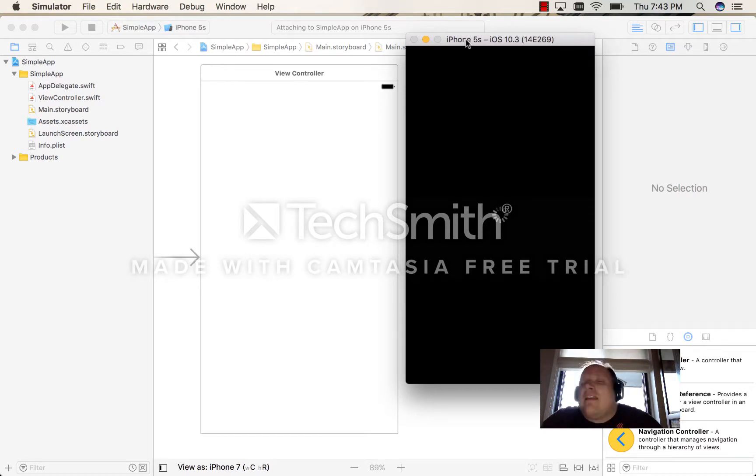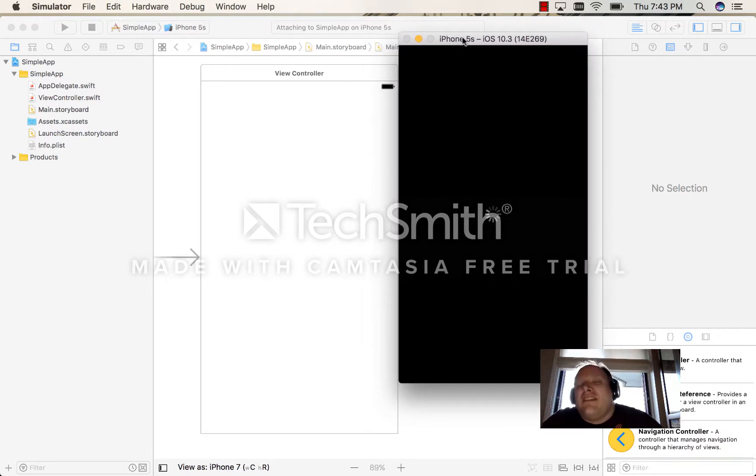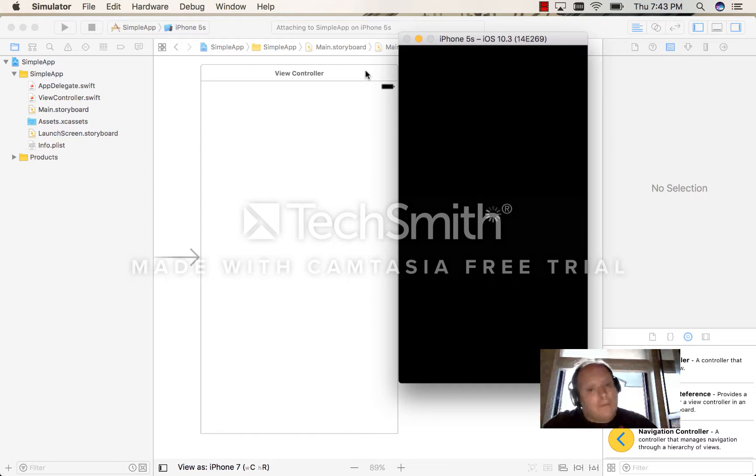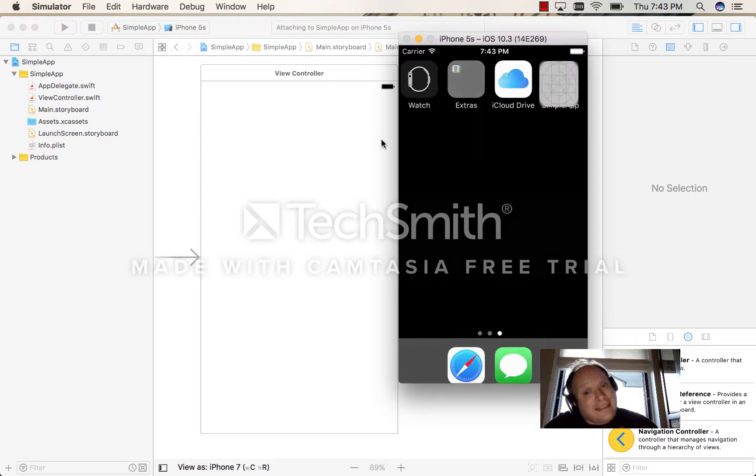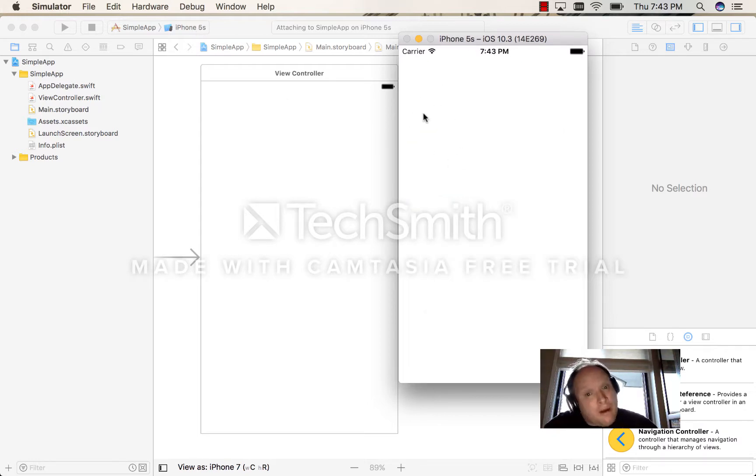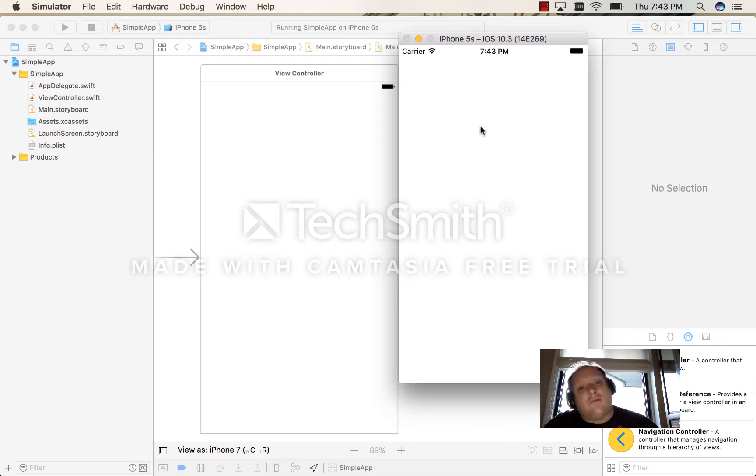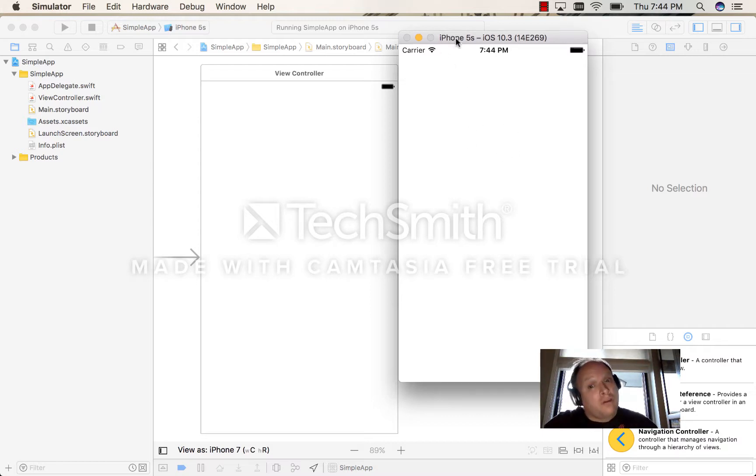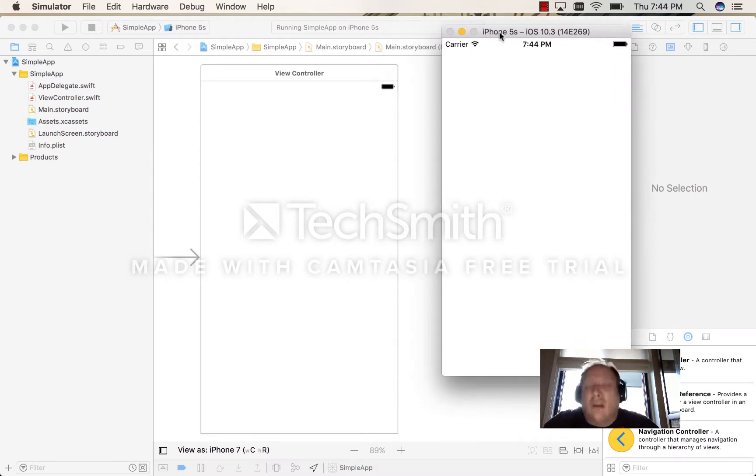But if you think about it, I've now installed the app in two places. I've installed the app on the SE a moment ago, and now I'm installing the app on the 5S. Now there is a little trick we can do to get them both to run at the same time.